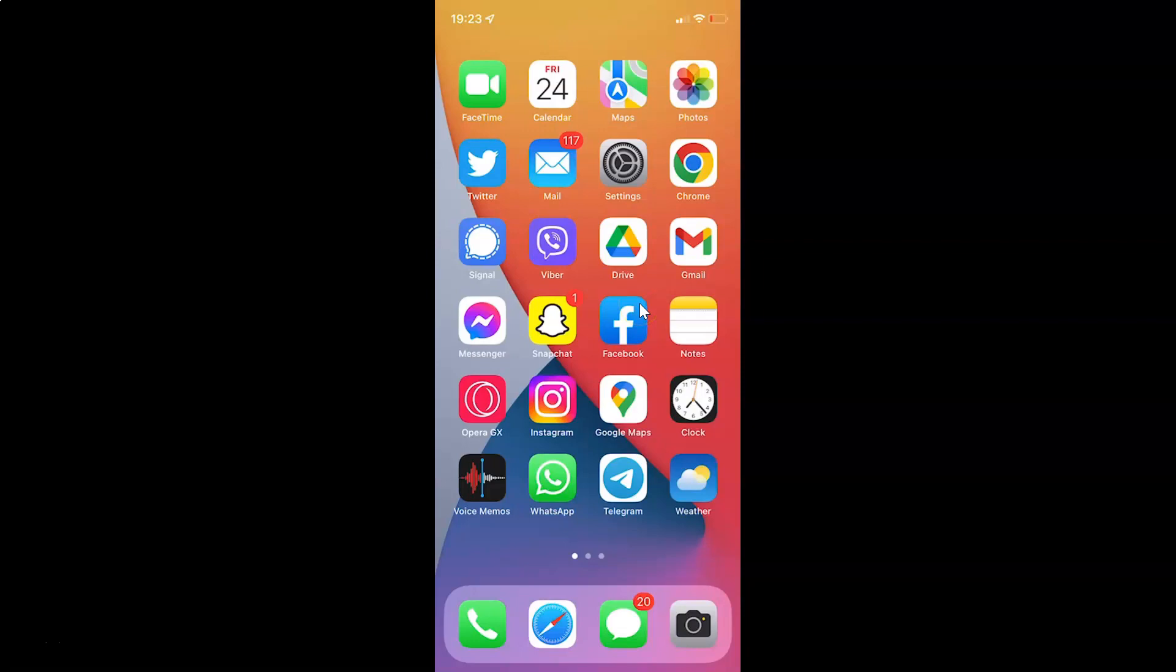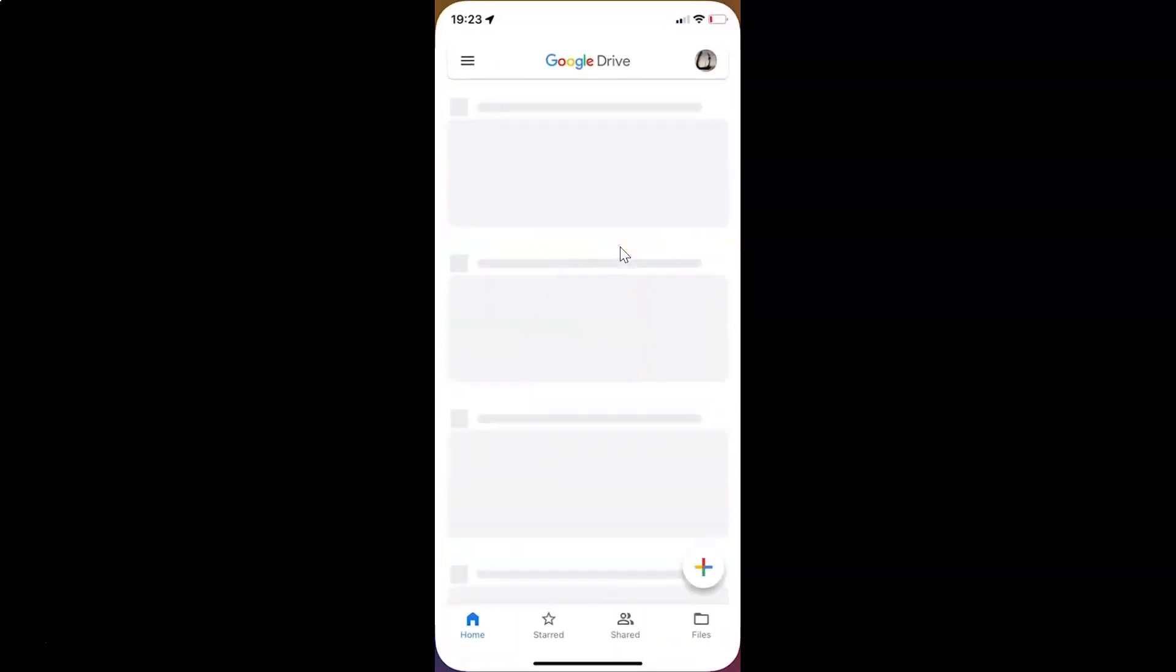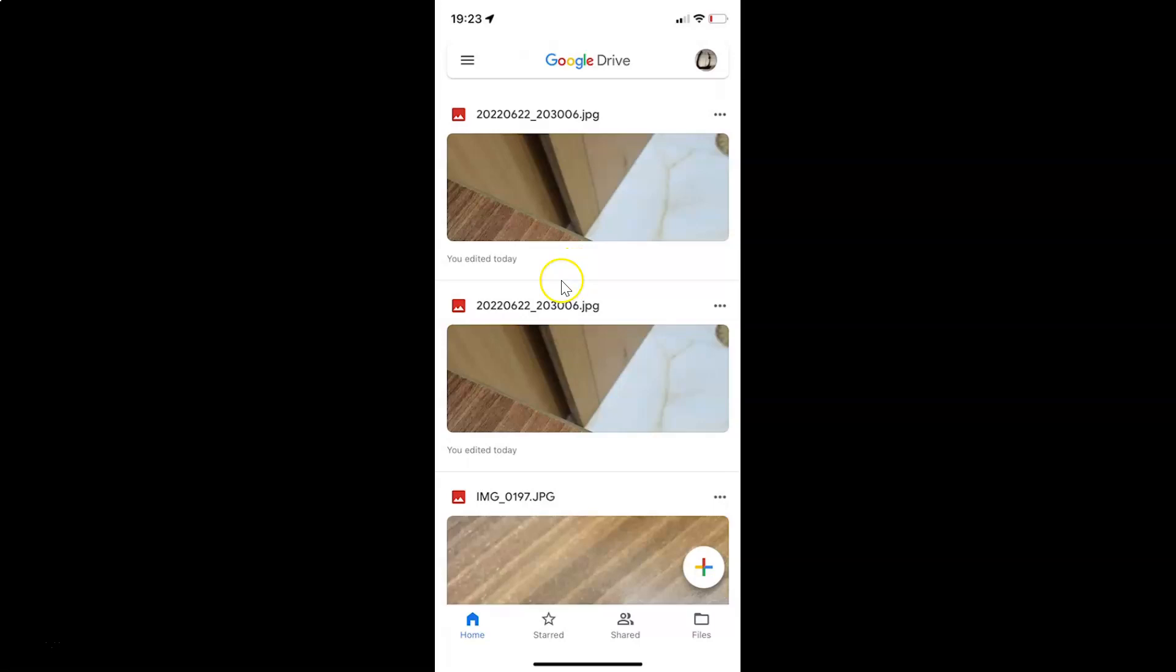So first of all you have to open your Google Drive app. So here is my Google Drive app. Let me tap on it to open it. It's opening and it's now opened.